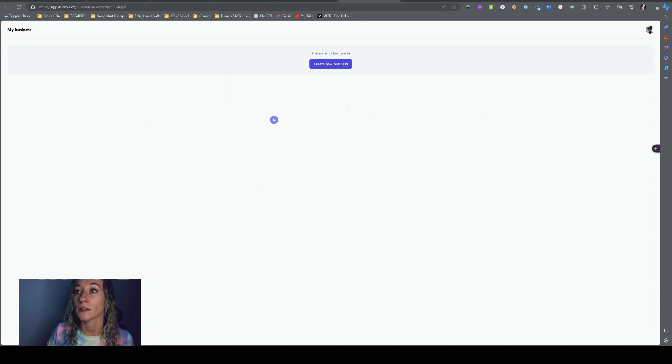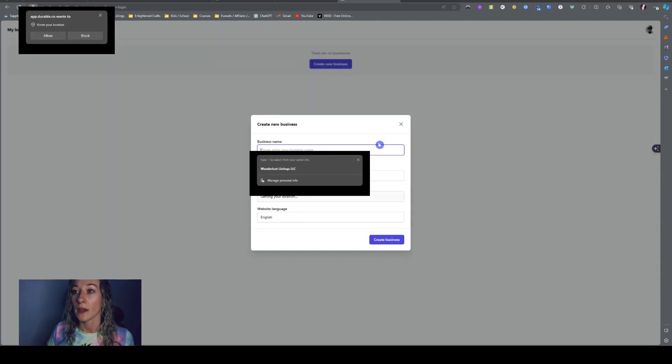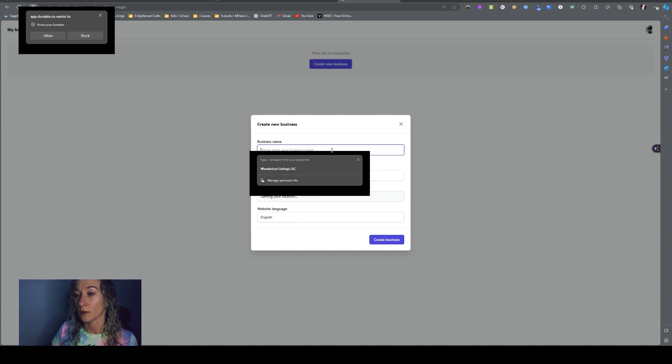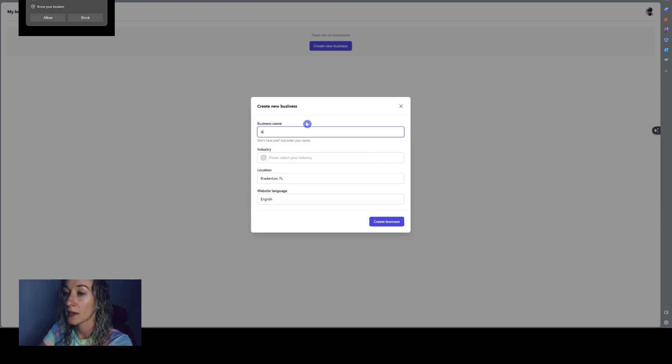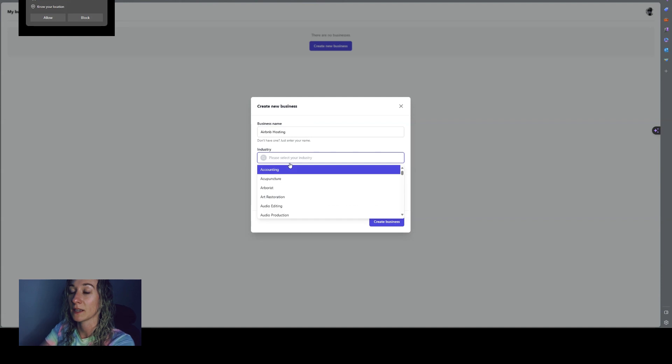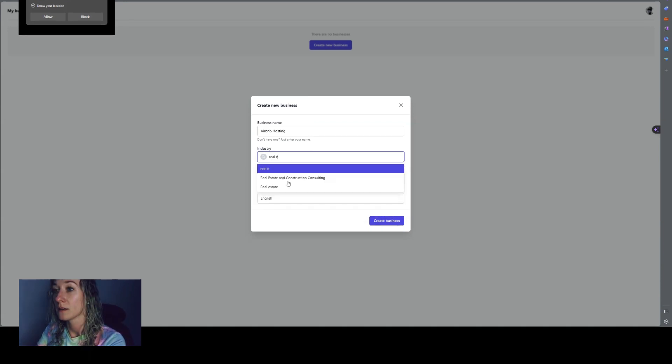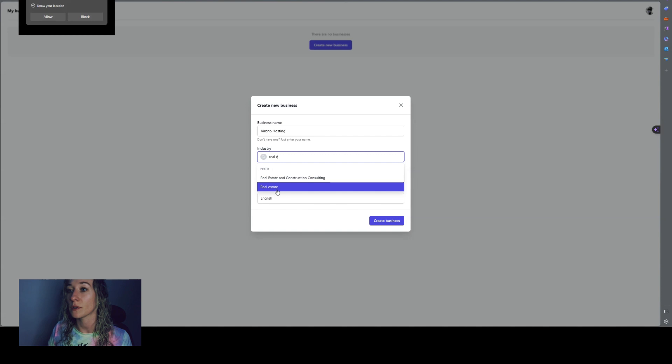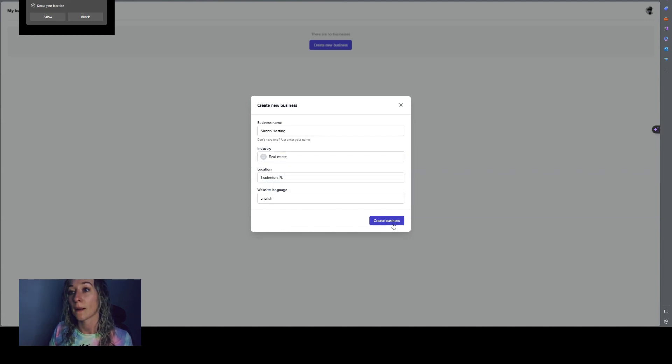So now that you're logged in, you're going to go to create new business and then you're going to type in your name. So we're going to make up a name right now called Airbnb hosting. It says to select your industry. So let's go with just put real estate and put wherever you're located and your language.